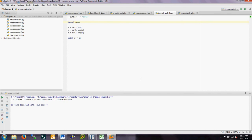Python has a lot of mathematical functions built into it. Python is used a lot by physicists, engineers, and data analysts, so it's not surprising that there's a fair amount of math built into it. But to access those mathematical functions, you have to import a module called math. The way you do that is pretty simple: it's 'import math'.